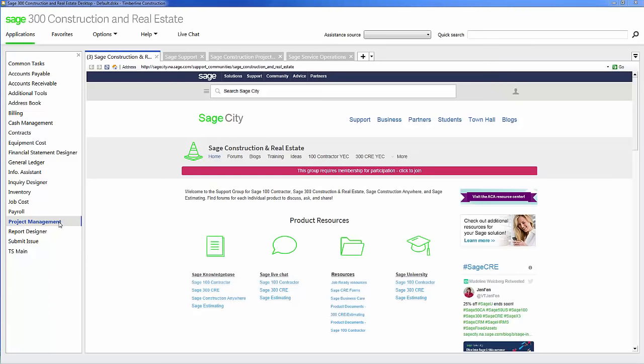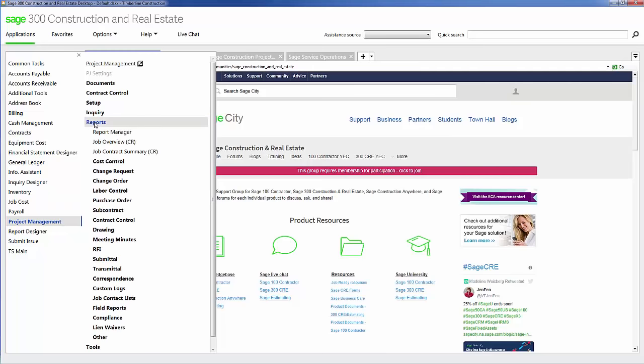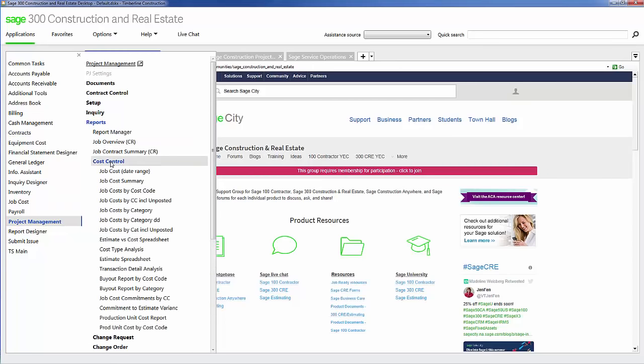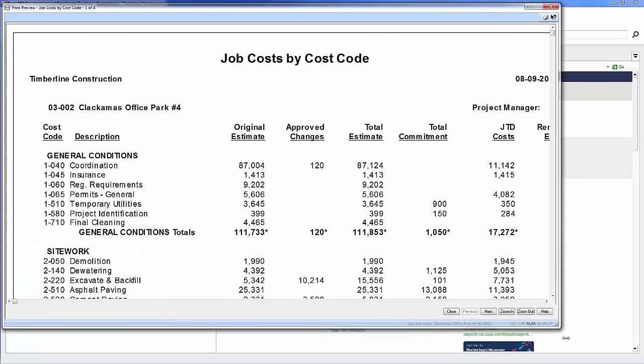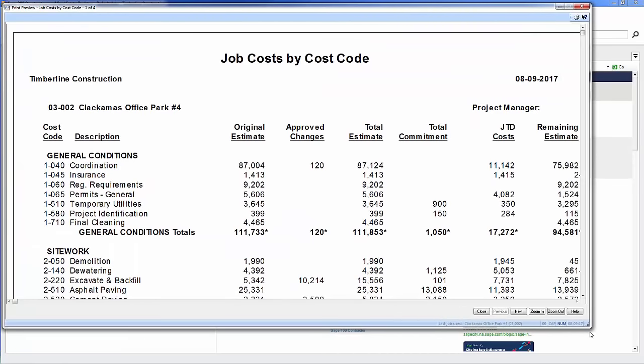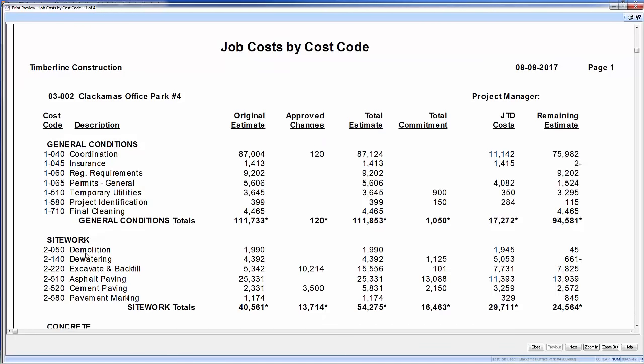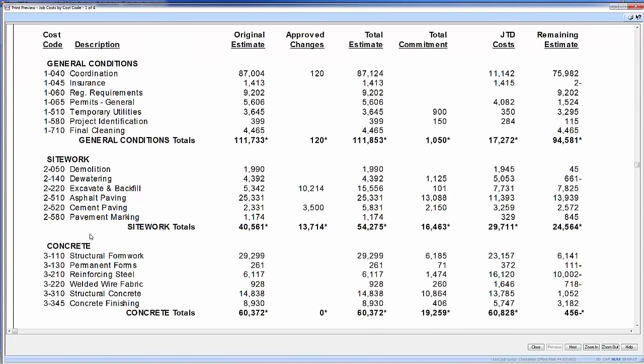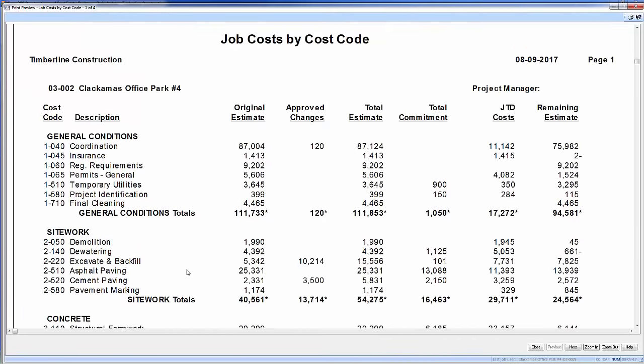Now let's take a look at some of the standard job cost reports. Here in project management, I'm going to go to reports and cost control and job cost by cost code. Here you can see one of the standard job cost reports that come with the software. In this particular report, I can see Clackamas Office Park. I can see all the cost codes that are related to this particular project. So I have a group of general condition cost codes, some site work cost codes, some concrete cost codes, etc.